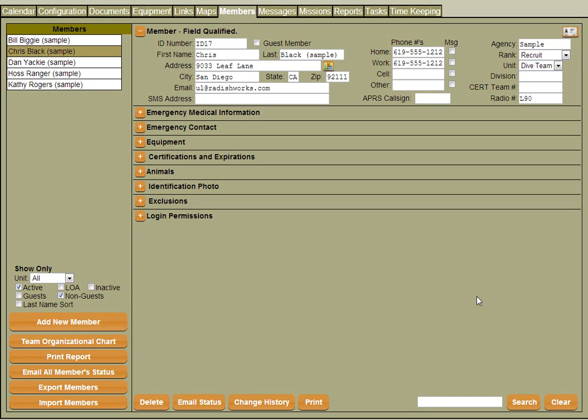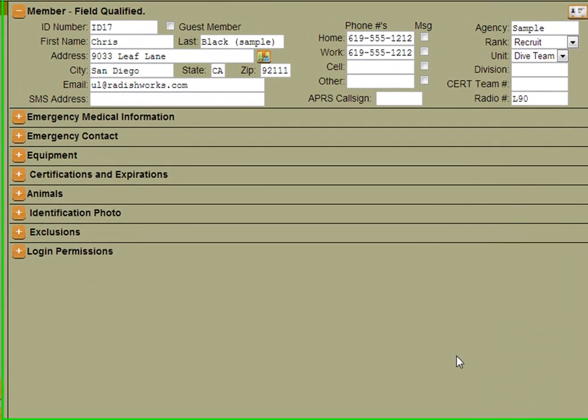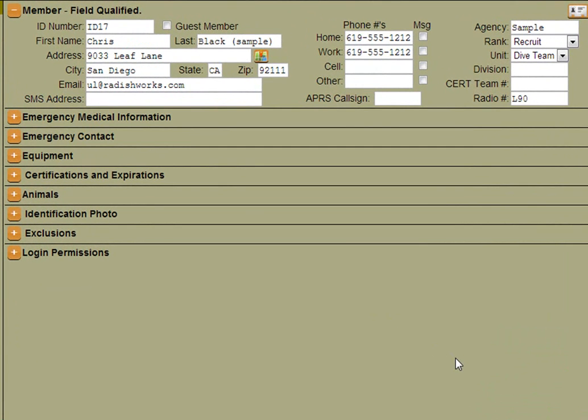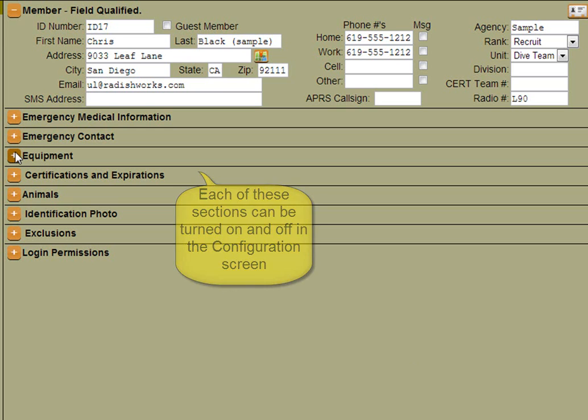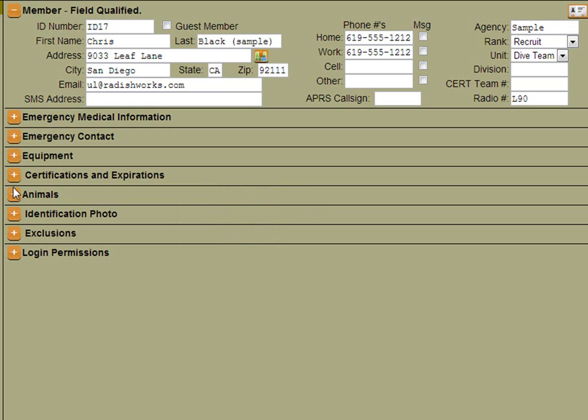On the member screen, we track such things as member contact information, name, address, phone number, rank, certifications, emergency medical information, any type of equipment that the member might have, any animals that might be assigned to them. You can also upload an identification photo, and you can also control their login permissions.